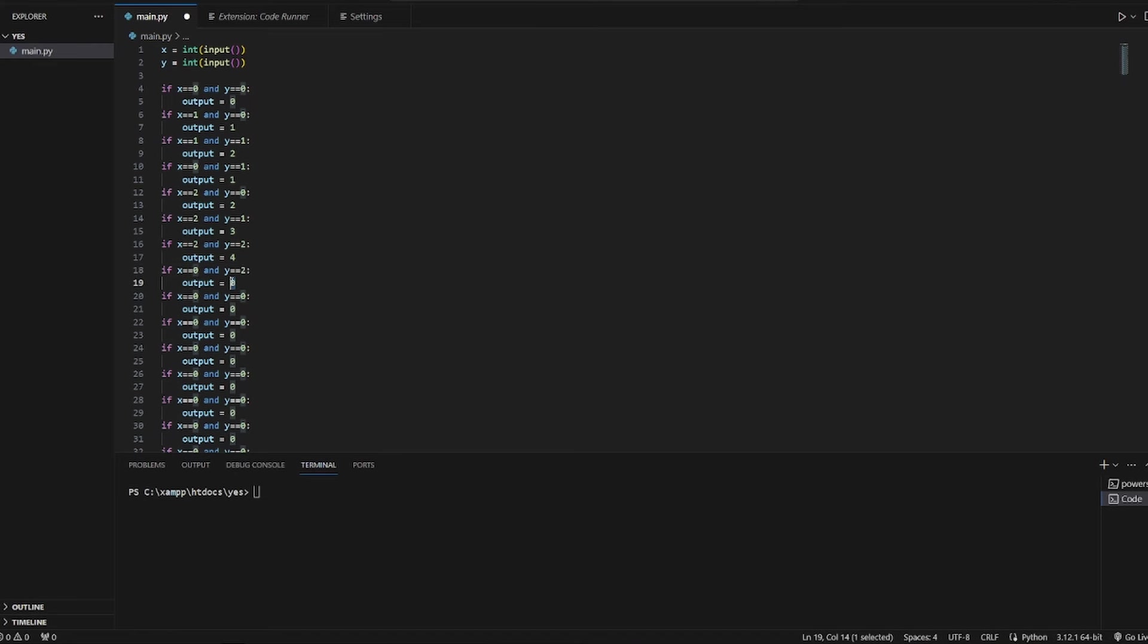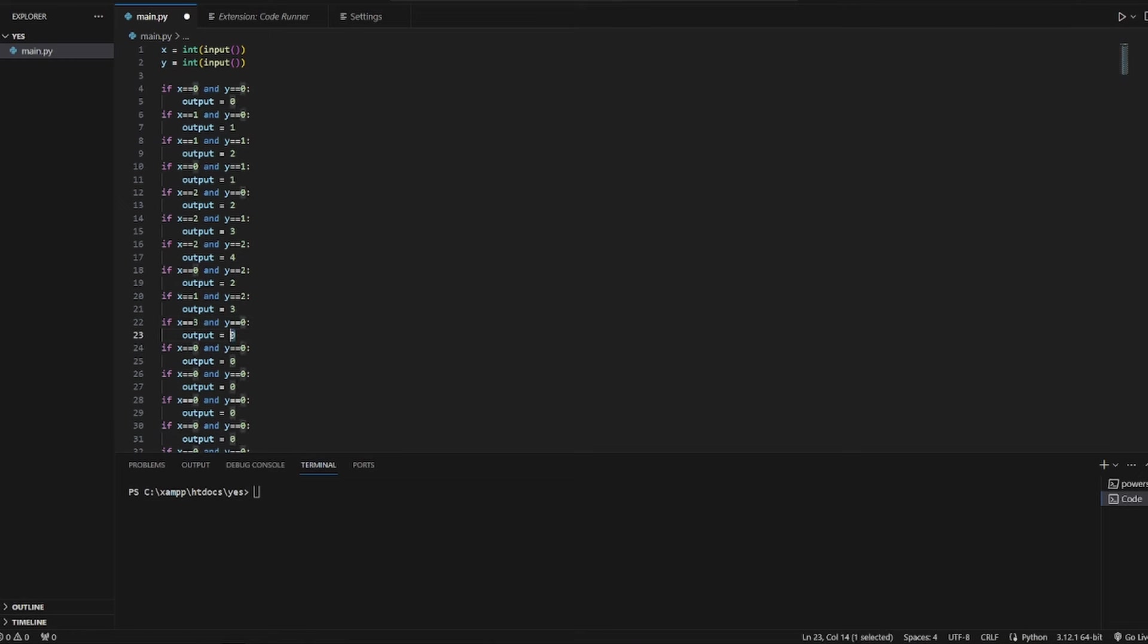0 and 2, 2. 1 and 2, 3. And now we can go on and if it's equal to 3 and 0, then it's 3. 3 and 1, then it's equal to 4.